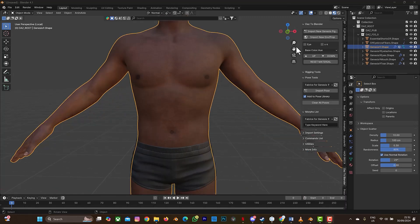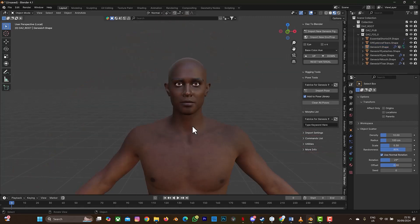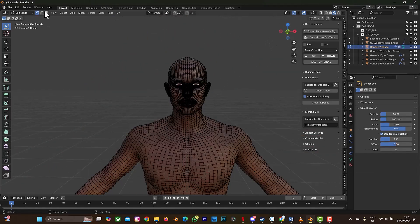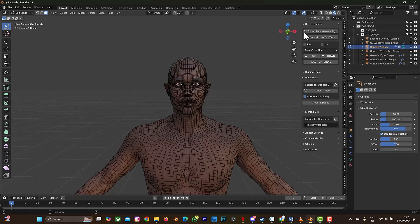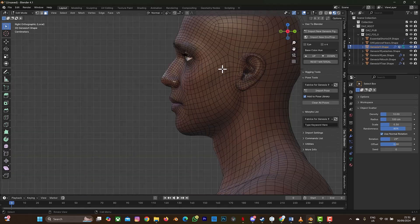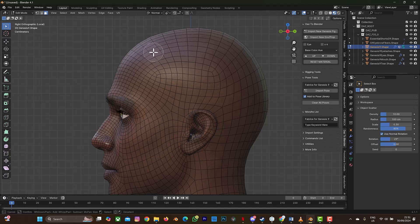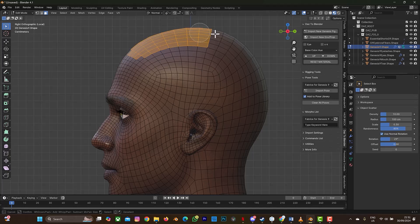What we're going to do first is select the faces on the head of the character. I'm going to go to Tab mode, then go to the X side view, zoom closer, and select C. When you select C you see a circle on your cursor. You can scroll up to make it bigger and scroll down to make it smaller. We'll select the faces on the head.